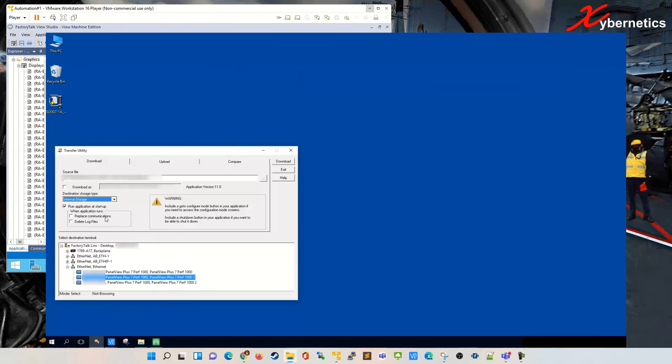If you put a check here, you replace your RS Links Enterprise communication. To delete the log file, you put a check here to delete all your log files. Log files pertain to trending, so you will lose all the trending in this process. Just be aware when you delete the log file.